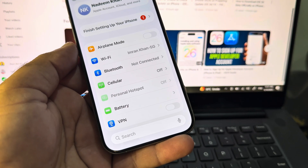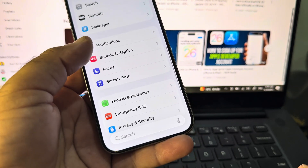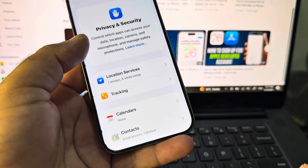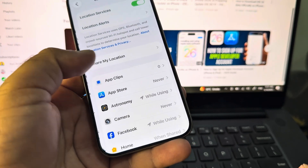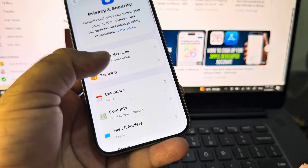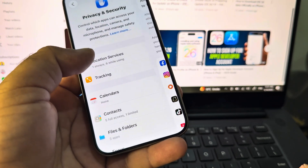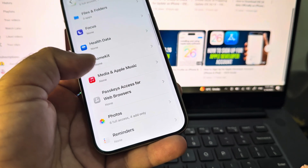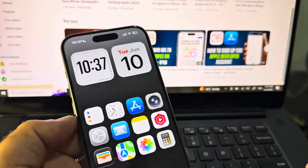After that, scroll down and here you will see the option of Privacy and Security. Here is the option of Location Services — turn off Location Services from here. Then here's the option of Tracking — turn off all apps that are tracking your data. Then restart your device and check that your problem is fixed.